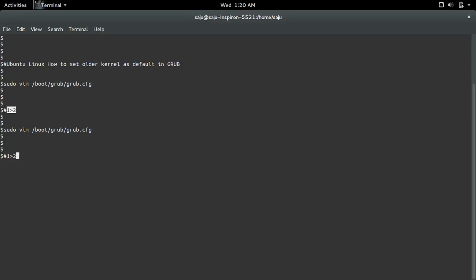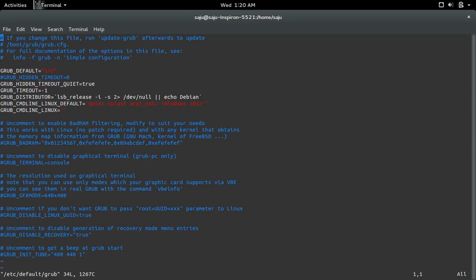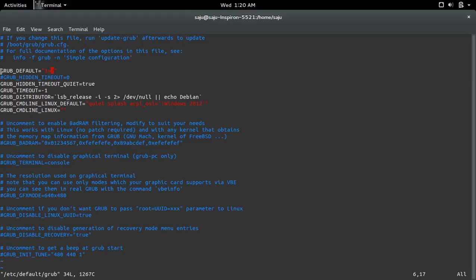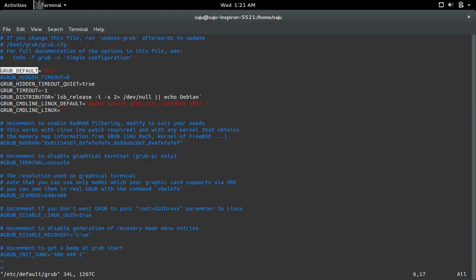This file is /etc/default/grub. Open this file. In that file you can see the line like this: GRUB_DEFAULT. There you need to put the index of the menu. That means under menu 1 I want to set menu 2 as the default menu.